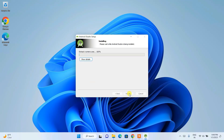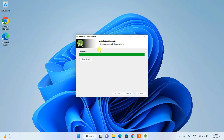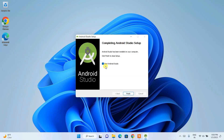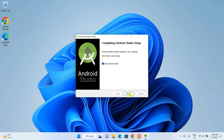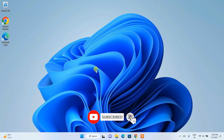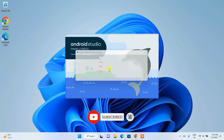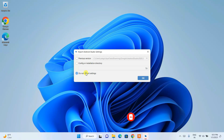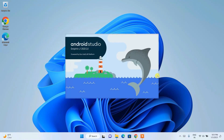Click Install and the installation will begin. Wait a couple of minutes — you can see it is now installed. Click Next, then check 'Start Android Studio', click Finish, and it will launch. When prompted, click 'Do not import settings' since we are installing for the first time, then click OK. Android Studio version 2021.3.1 is now launched.